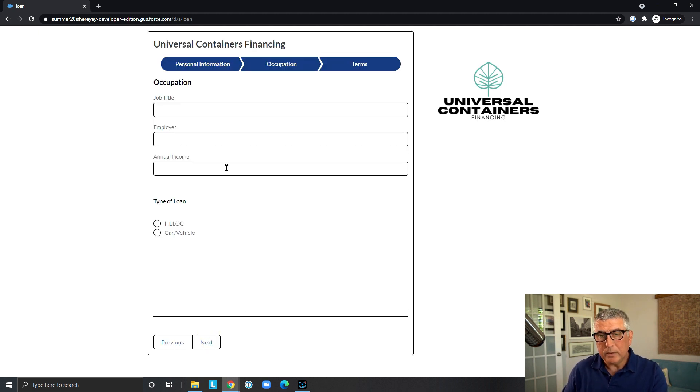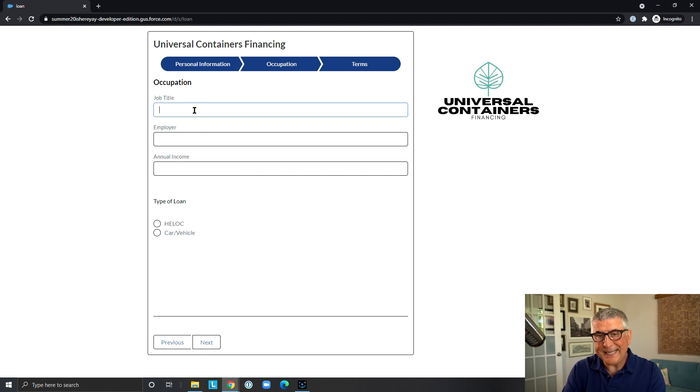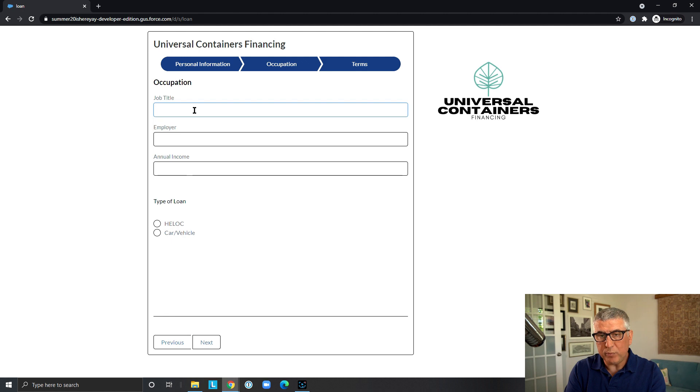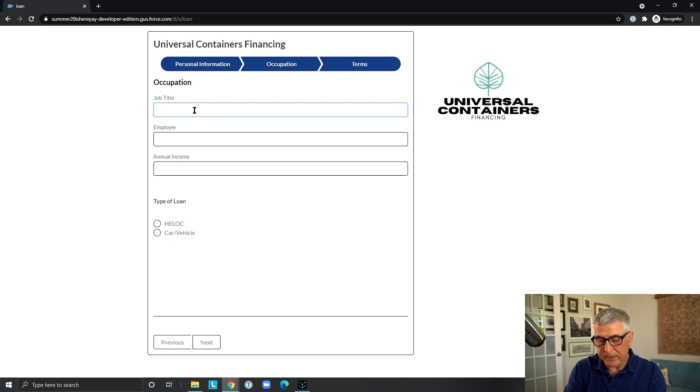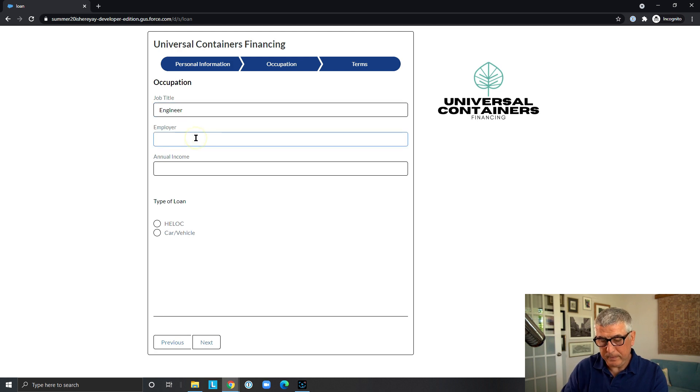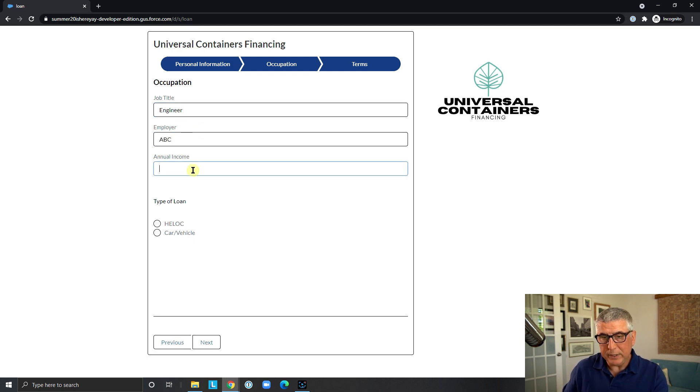The applicant can hit next and now will have to provide information about their occupation, job title, annual income.